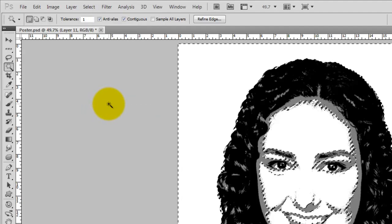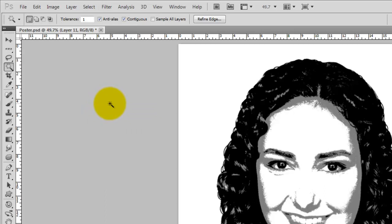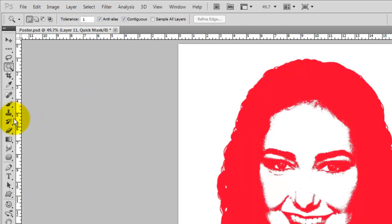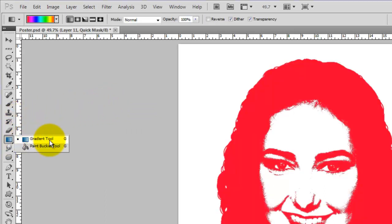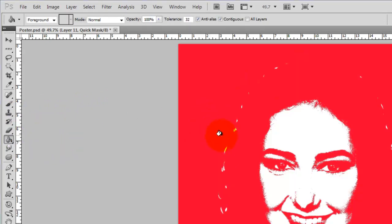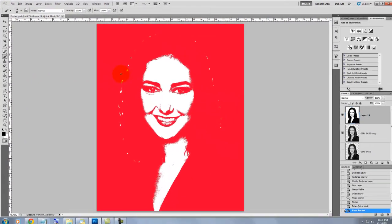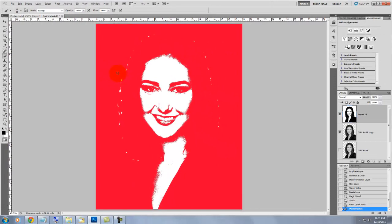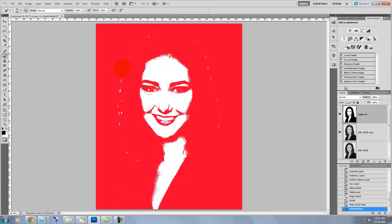Change the selection into a quick mask by pressing the letter Q. Choose the Bucket Tool and click anywhere in the white area around her head. Press the letter B to call up your brush and if you need to make your brush larger, just press on the right bracket key. Now, just paint over any areas of her hair or clothing that the paint bucket didn't fill in.